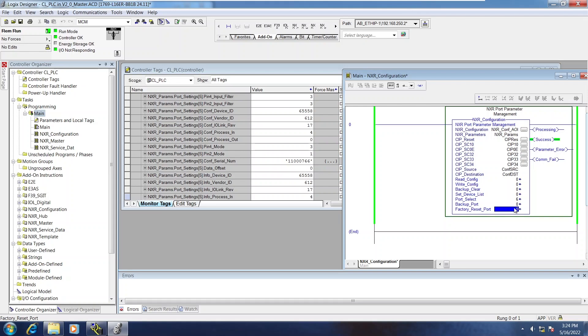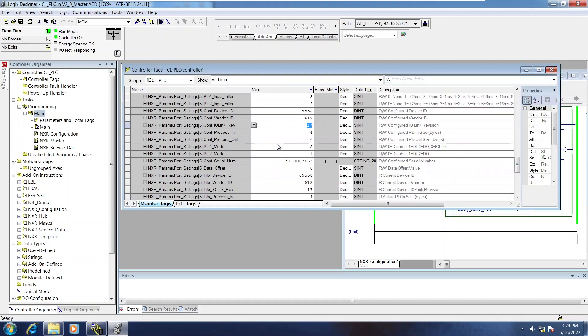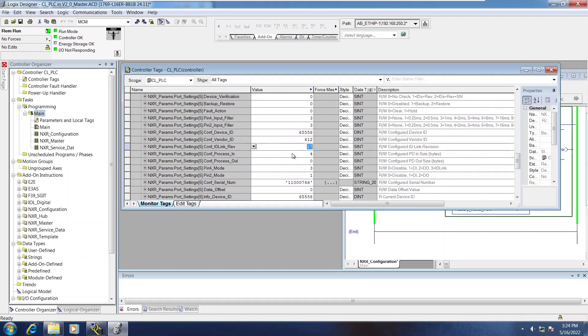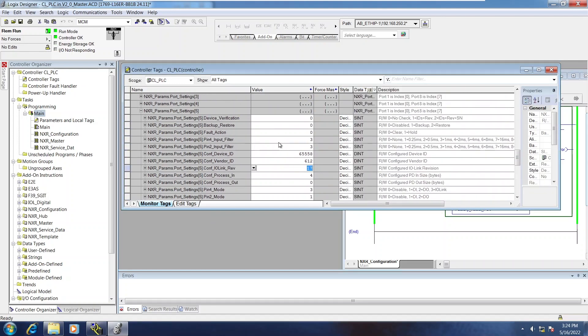Now, backup port is something that you use for the backup and restore capabilities of IO-Link. So if I wanted to use the backup and restore feature on port 6, a few things need to happen.